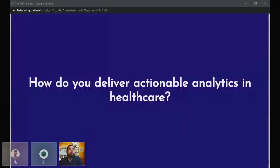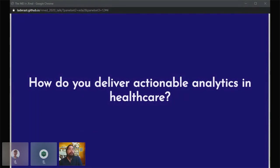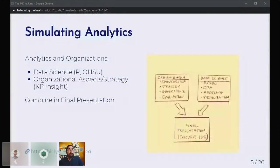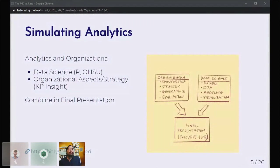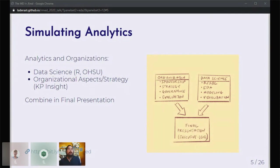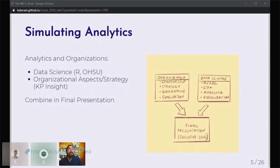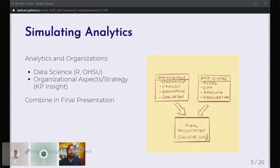Really, the point of the course is: how do you deliver actionable analytics in healthcare? We want to deliver this experience to our students. Data science is only one part of it. That's what I focus on at OHSU during the course. But Kaiser Permanente Insight and Brian Secor's side also talks a lot about the organizational aspects and strategy. In the end, we force our students to actually apply both of these by having a final presentation.